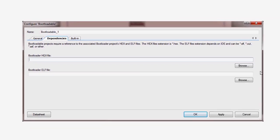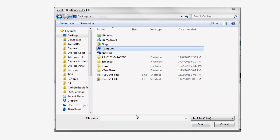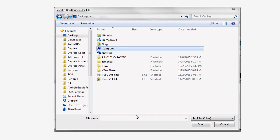These fields can be quickly populated by clicking the button and finding the hex file and the ELF file for your bootloader. You can find these files in the example project installed along with the kit.